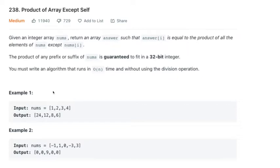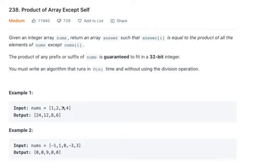It says we have to write it in O(n). Off the top of my head I could think of an O(n²) solution where you iterate through twice — for each element you'd multiply its surroundings, skipping the element itself.